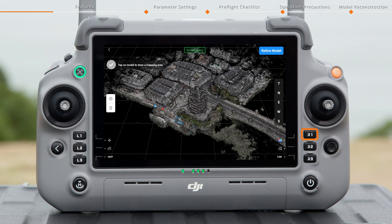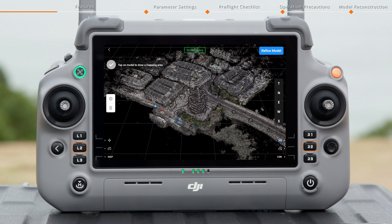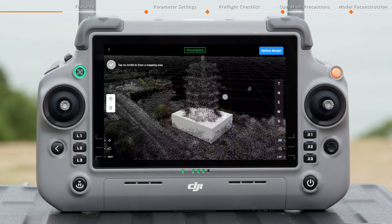Press the R1 button to switch to the point cloud RGB mode. Press the L2 or R2 button to decrease or increase the point size.